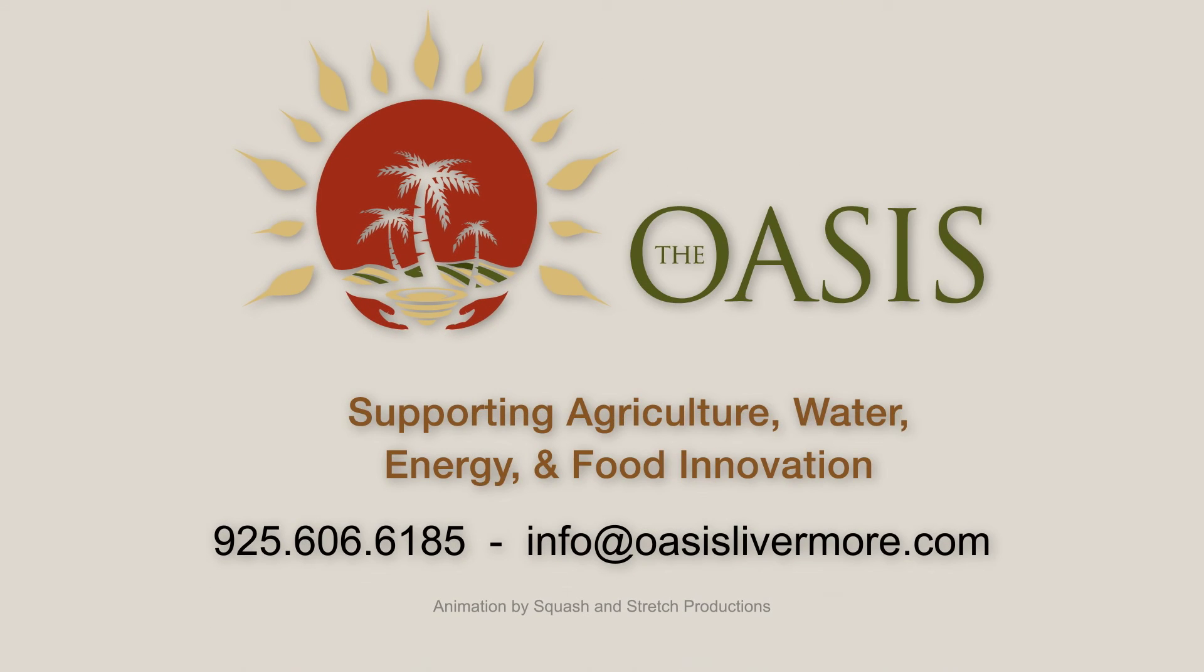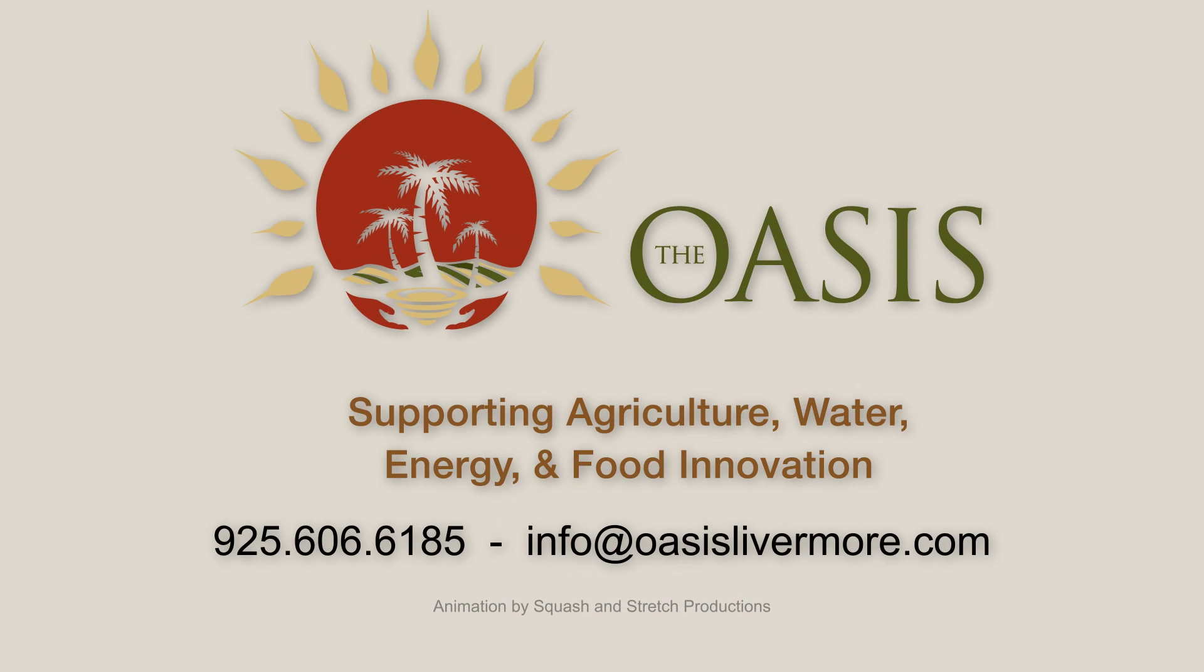At the OASIS, together we will make the future of clean energy production a bright one.